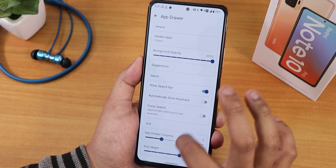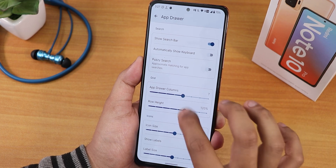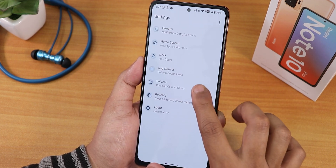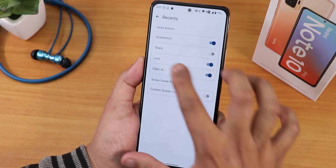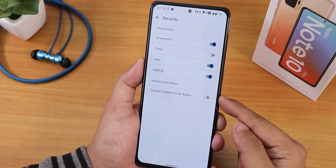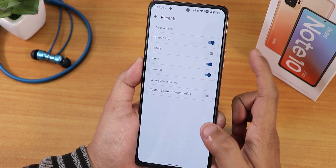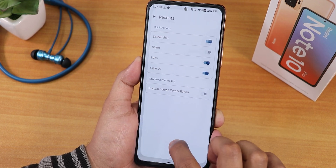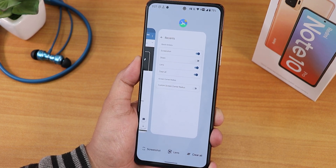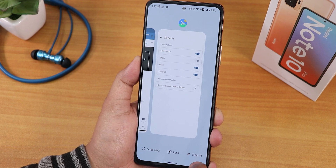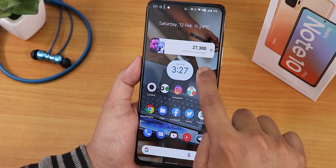There's app drawer customization — you can disable suggestions if you don't like them, and customize the app drawer columns. There's folder customization and recent app customization. You can enable screenshot, lens, and clear all buttons in the recents, and everything works perfectly fine. Double tap to sleep anywhere in the home screen works great.